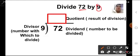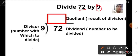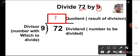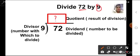Number 9 is known as the divisor — it is the number with which we divide. So number 9 we write outside. Then after dividing, the answer that we get, we write up here. The answer is going to come here up, which is known as the quotient. It is the result of division.